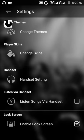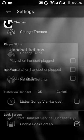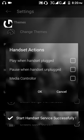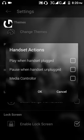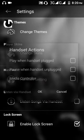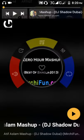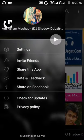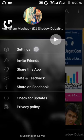There is also an enable lock screen option — you can see the music playing on the lock screen, which is a good feature. In headset settings, you can select what happens when a headphone is plugged in.